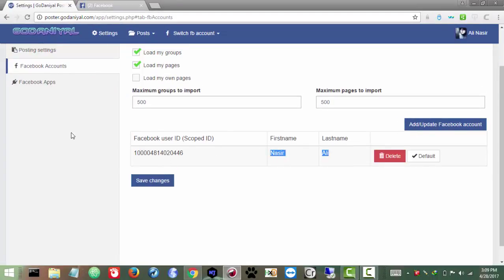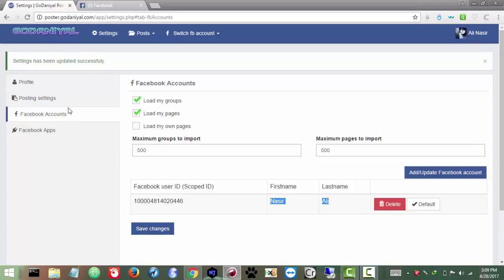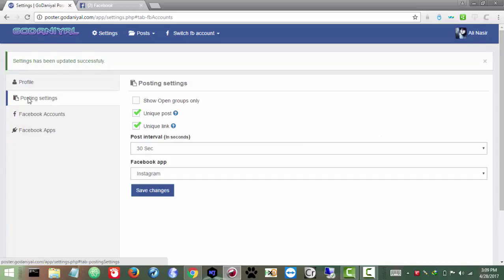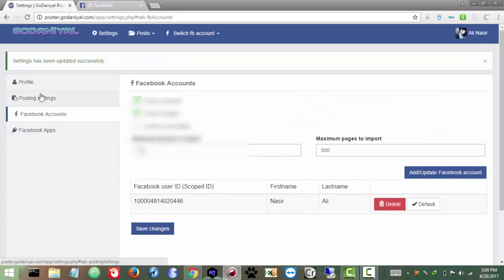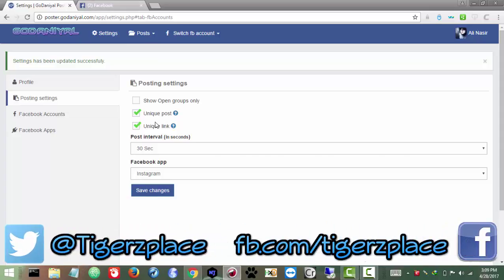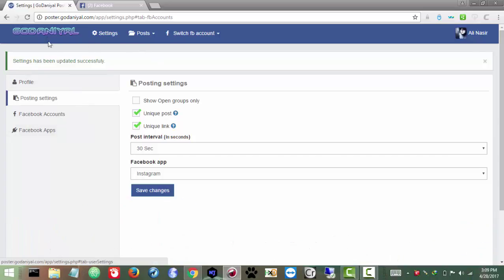Our account is added. Now before posting, make sure you go to Post Settings. From here, select the app — in some cases you may find it empty, so make sure you select your app and click Save Changes. Also make sure you check 'Unique Post' — this adds a unique ID to your post so it doesn't get flagged as spam. You're safe to post in all groups. We are done with the setup.